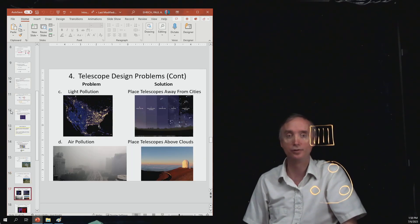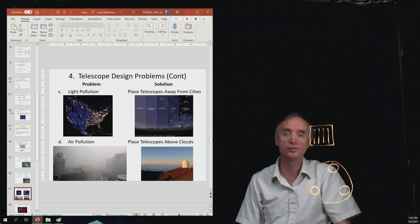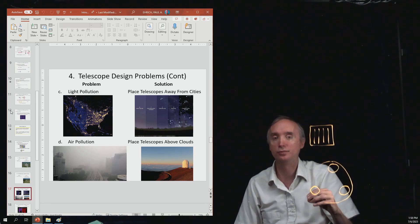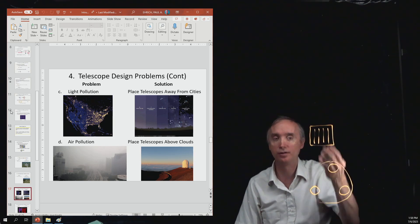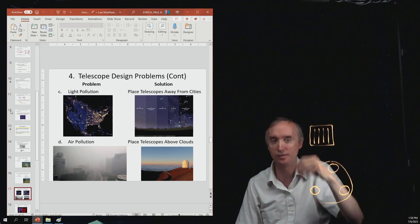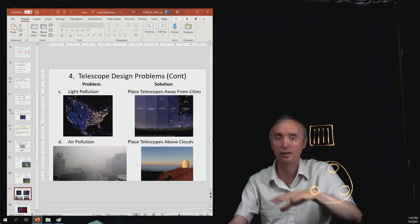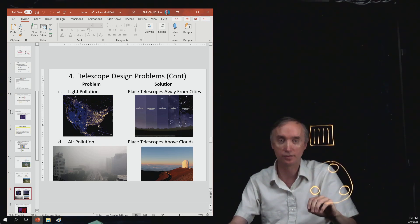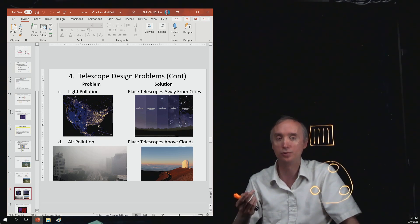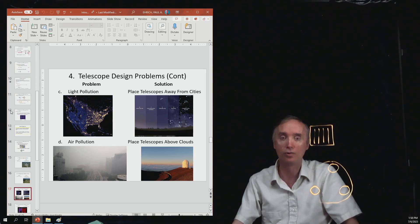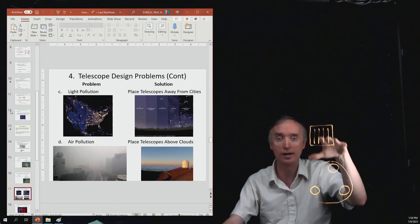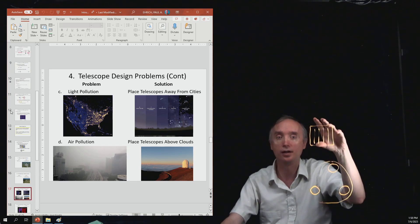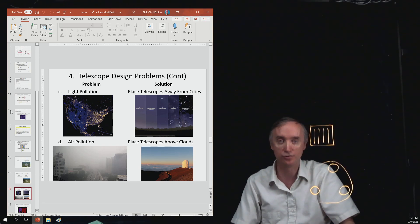Then you've got light pollution. And so if you go out in the big city and you look up at the stars, you can't really see the stars that well because the light around you overwhelms it. So the best thing to do is to put your telescope in the middle of a desert or to put your telescope on top of a mountain so that you're getting less light pollution.